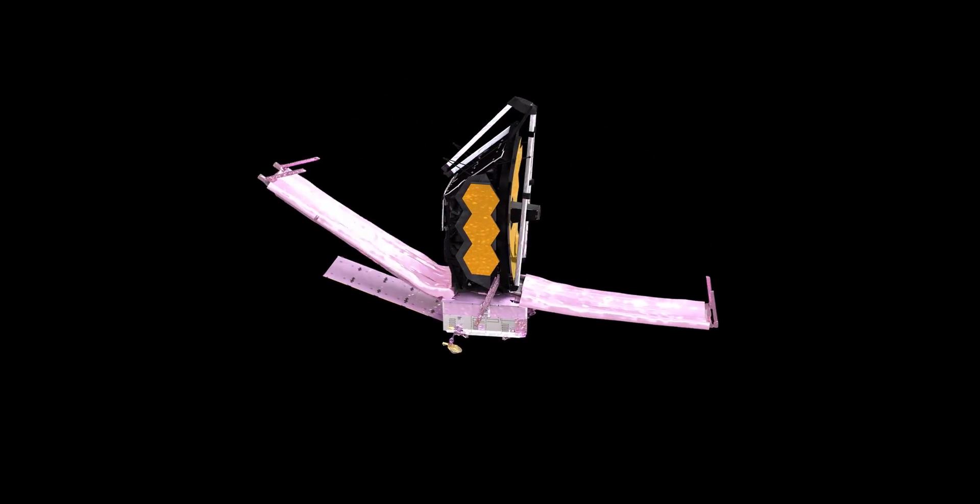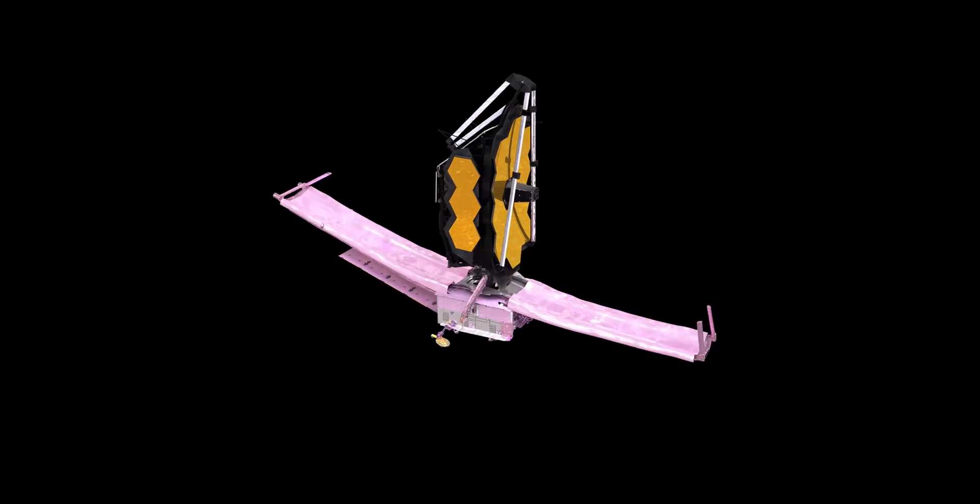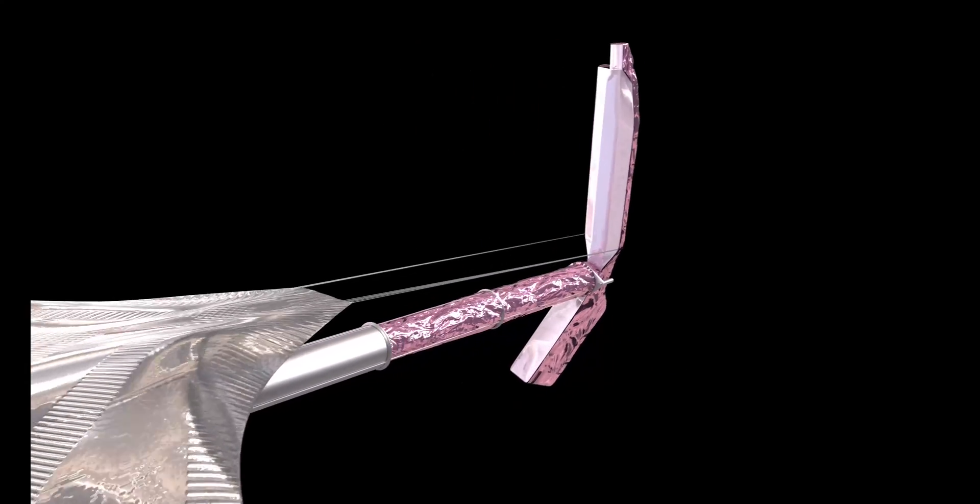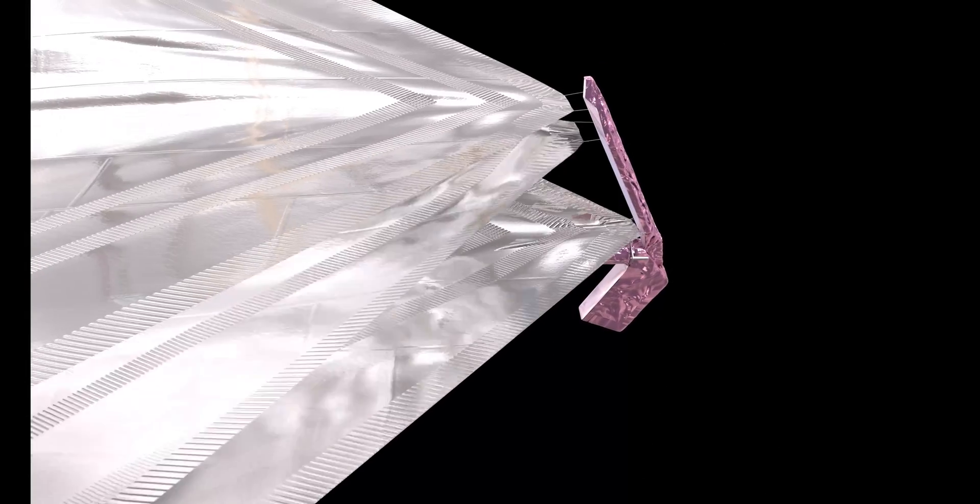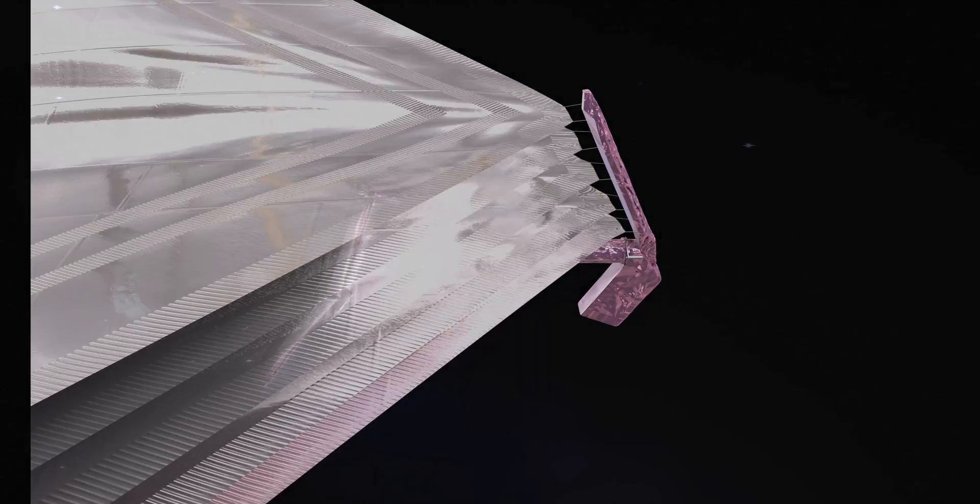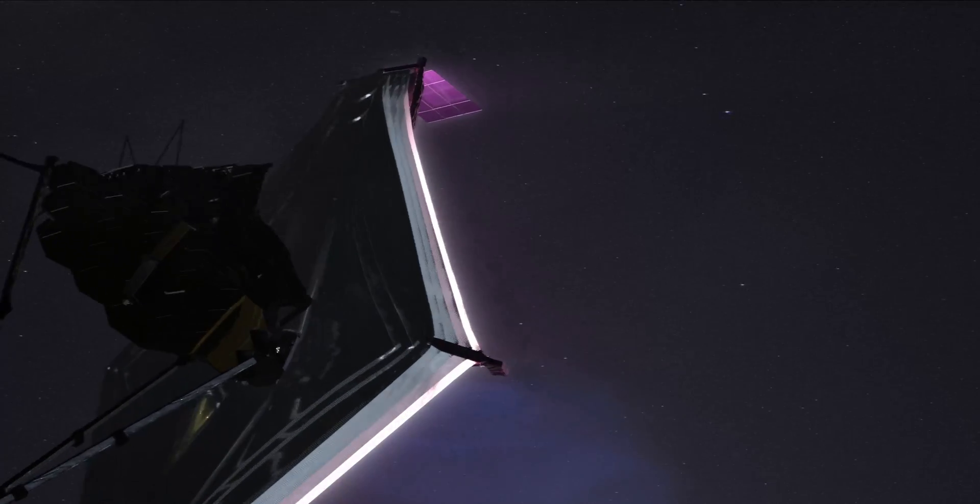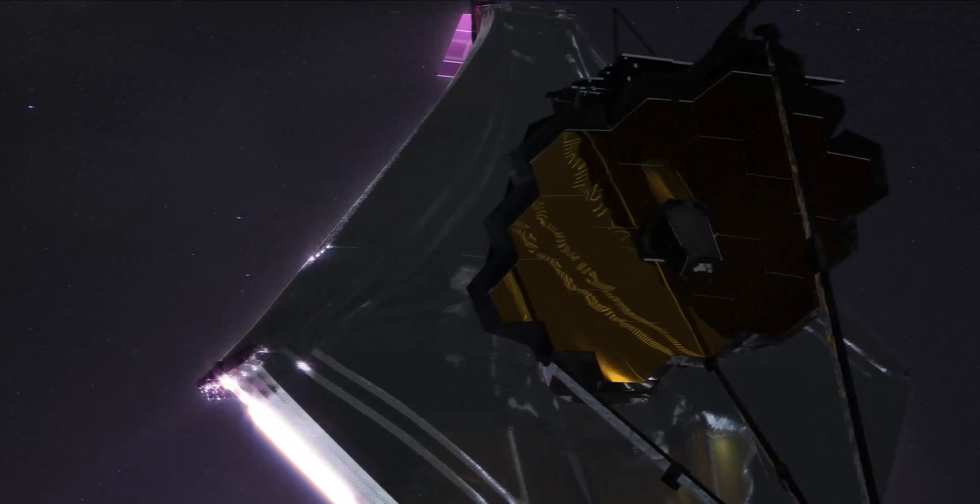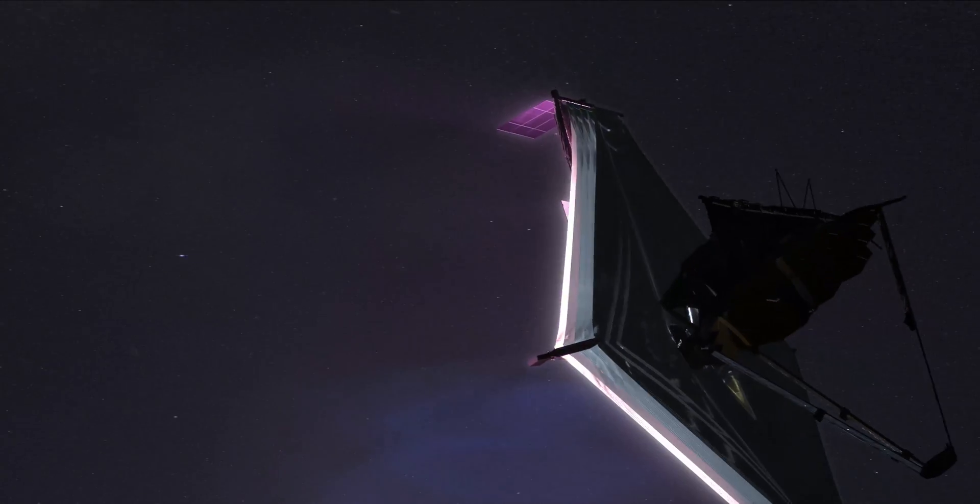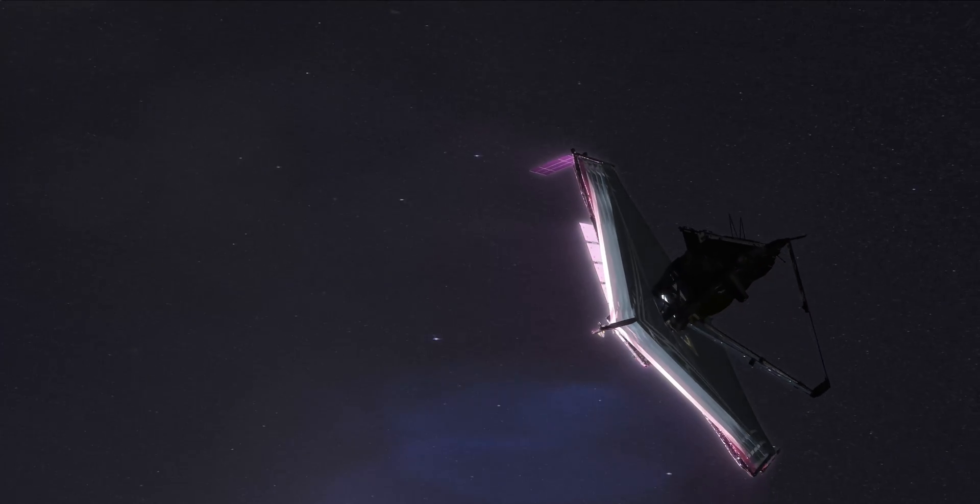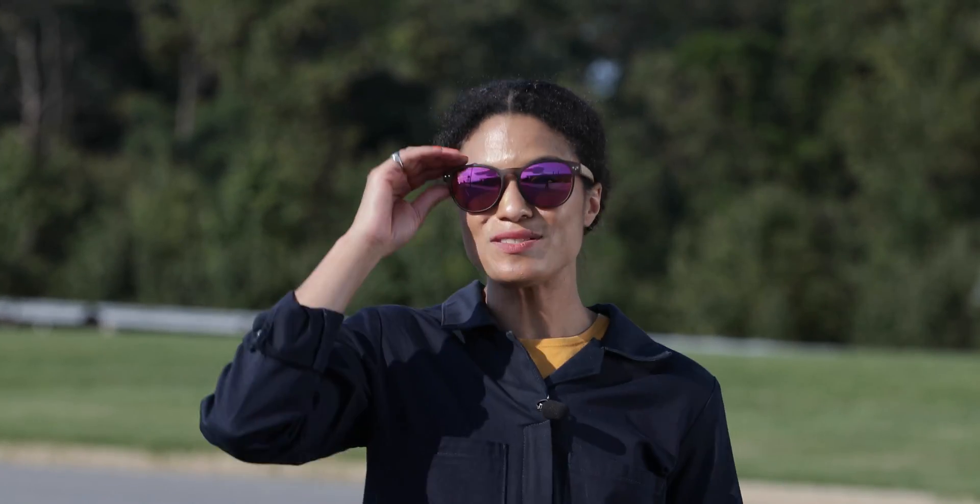Once unfolded, Webb's sunshield becomes a parasol, protecting precision instruments from unwanted heat and opening a pathway to the instruments to cool to the super cold temperatures of deep space. And this enables the pursuit of some of the biggest scientific questions.